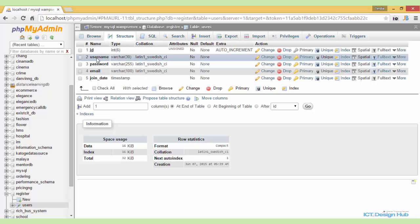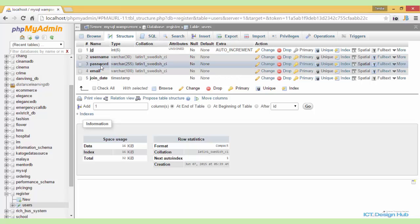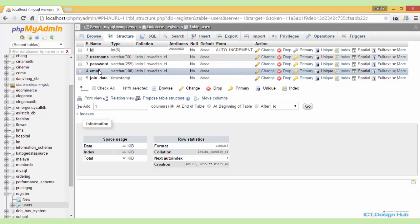We also see that we have the username column, variable character, length is 30 and this is also unique. We have the password column, variable character, length is 255. And also we have the email column, variable character, length is 100. This is also unique.